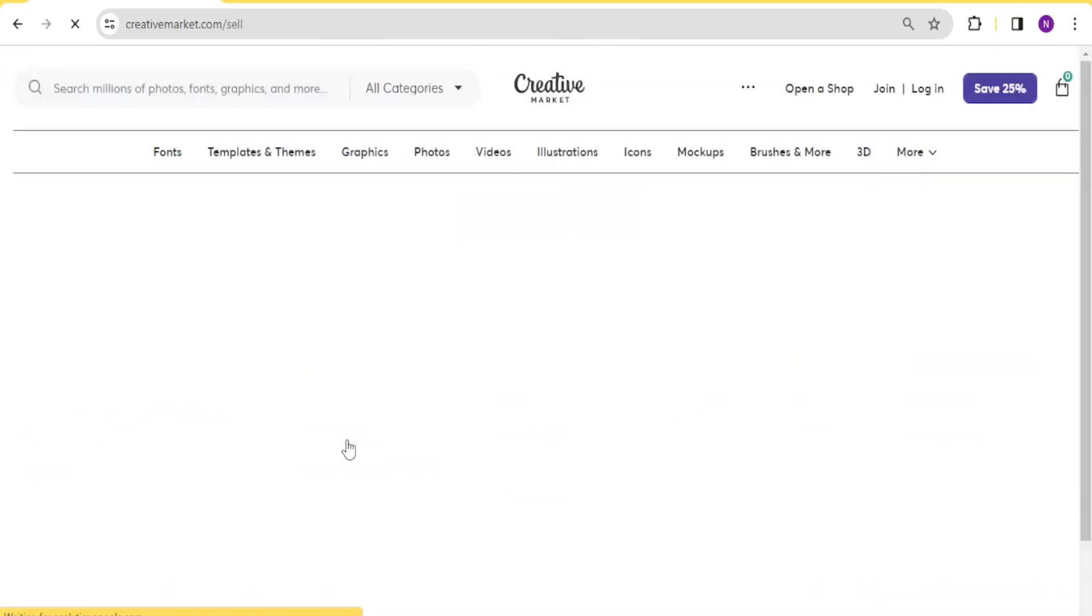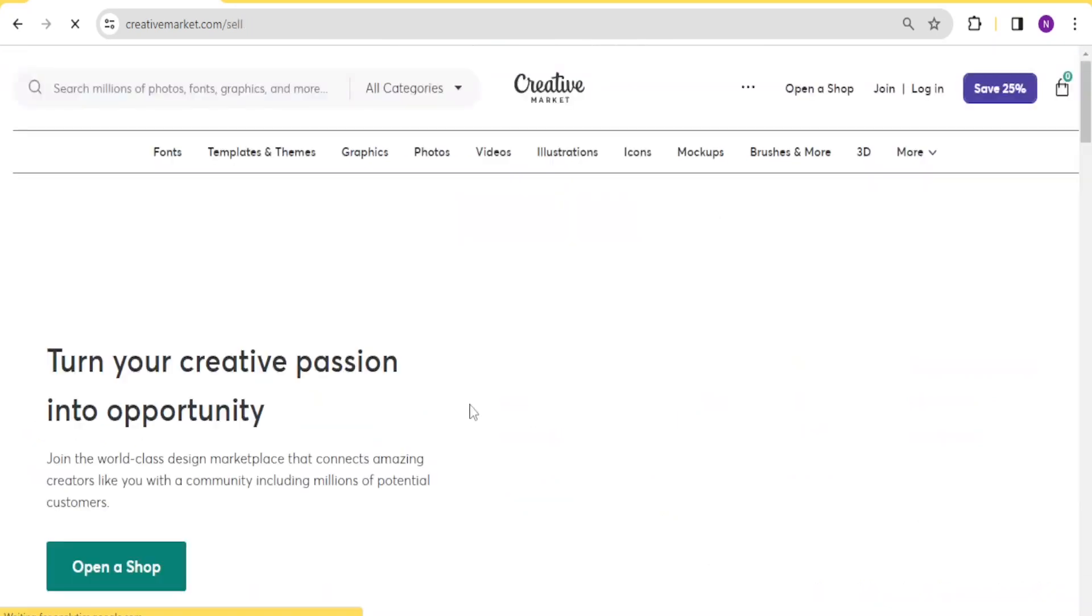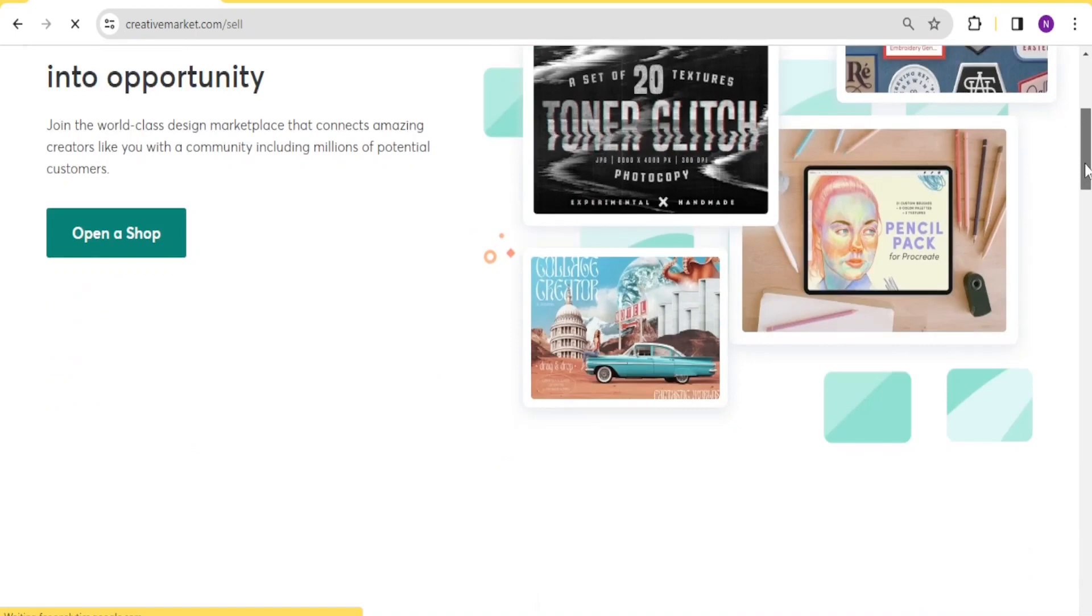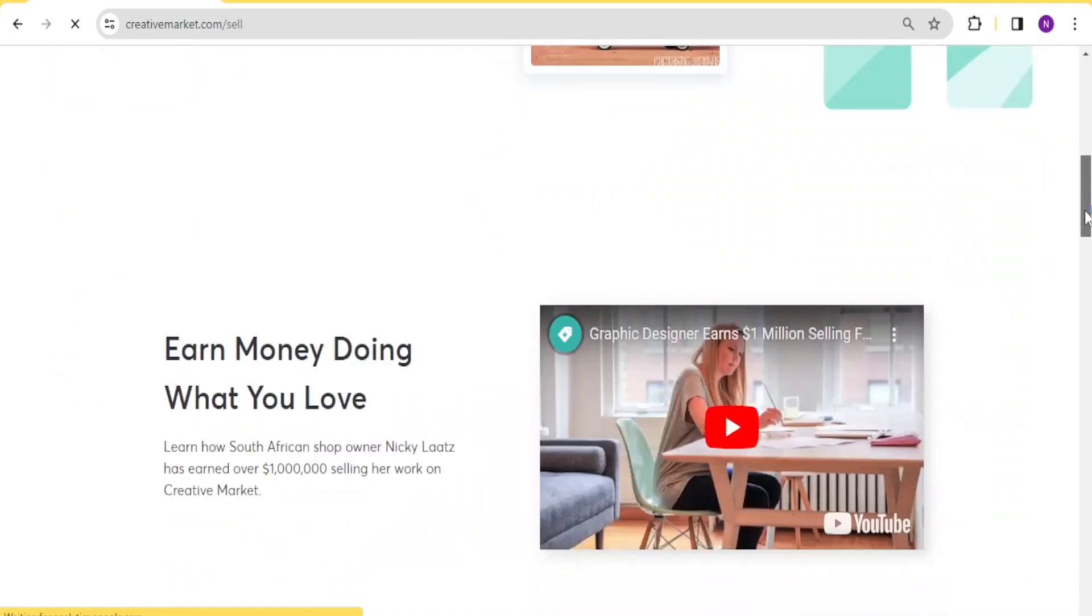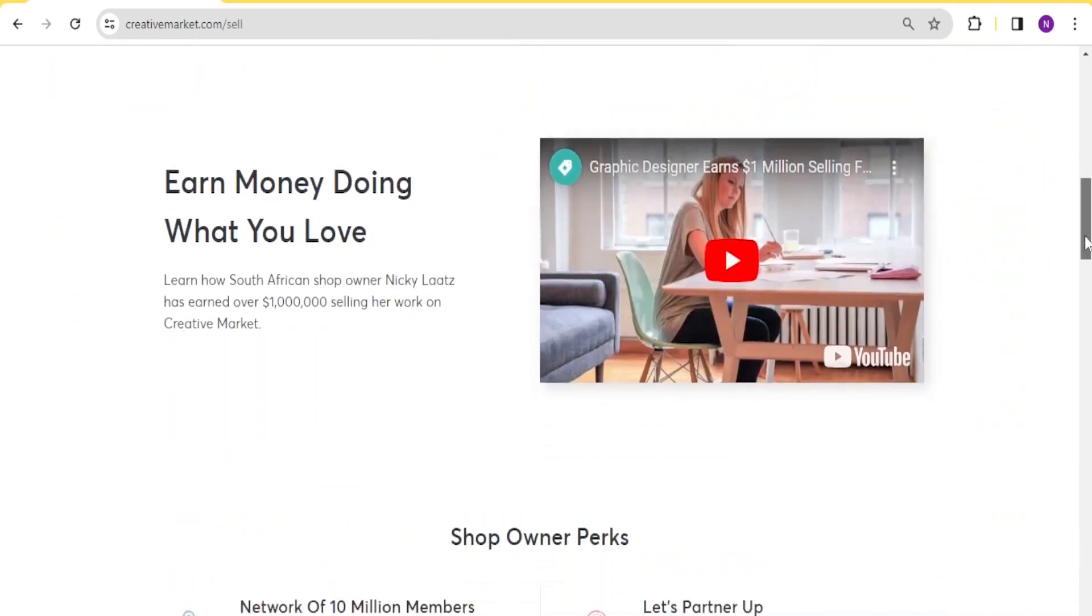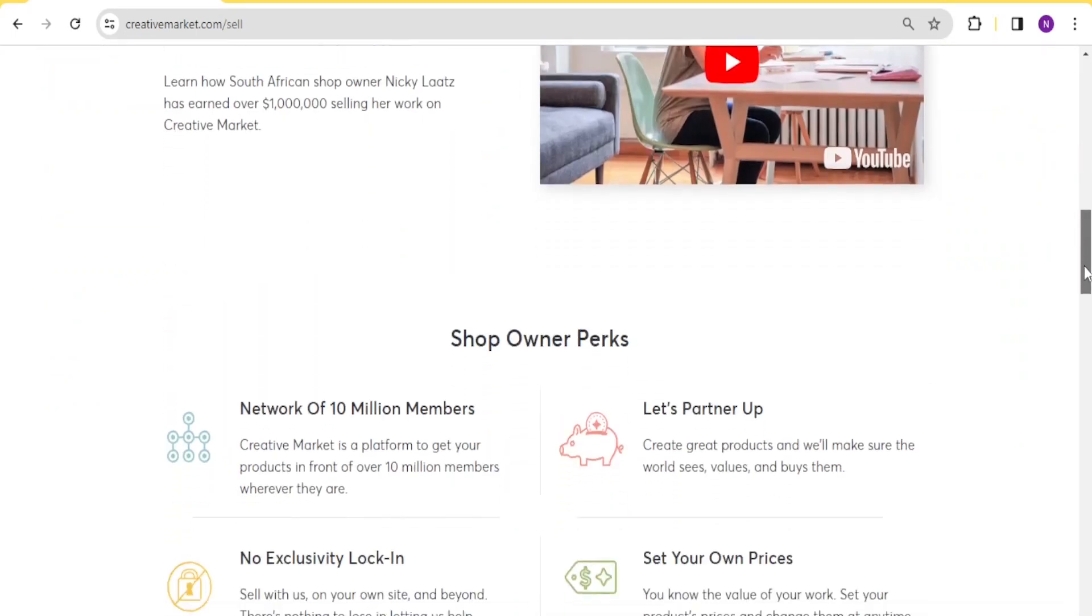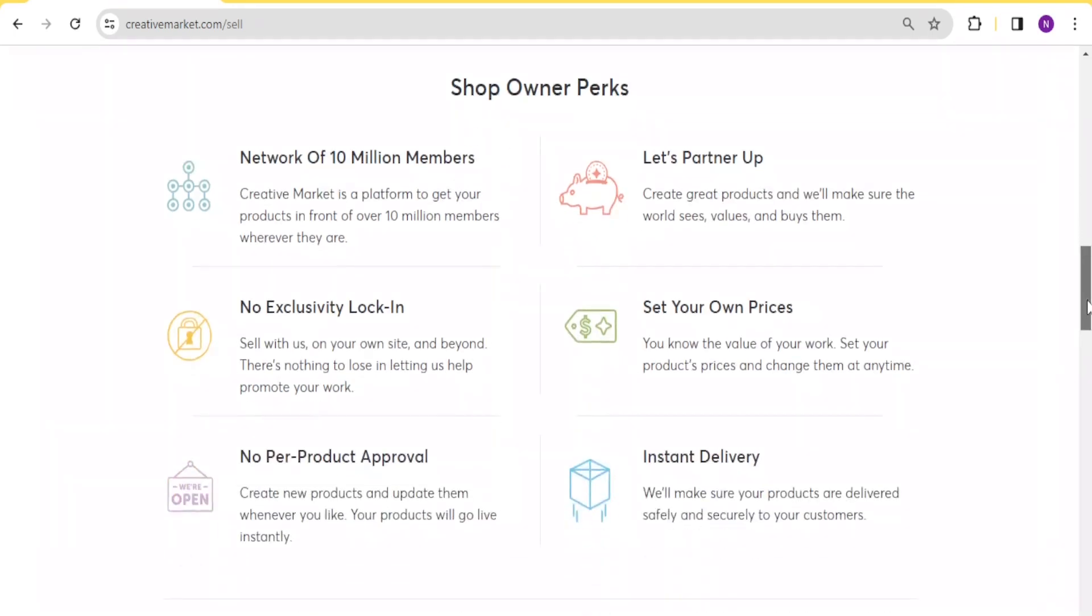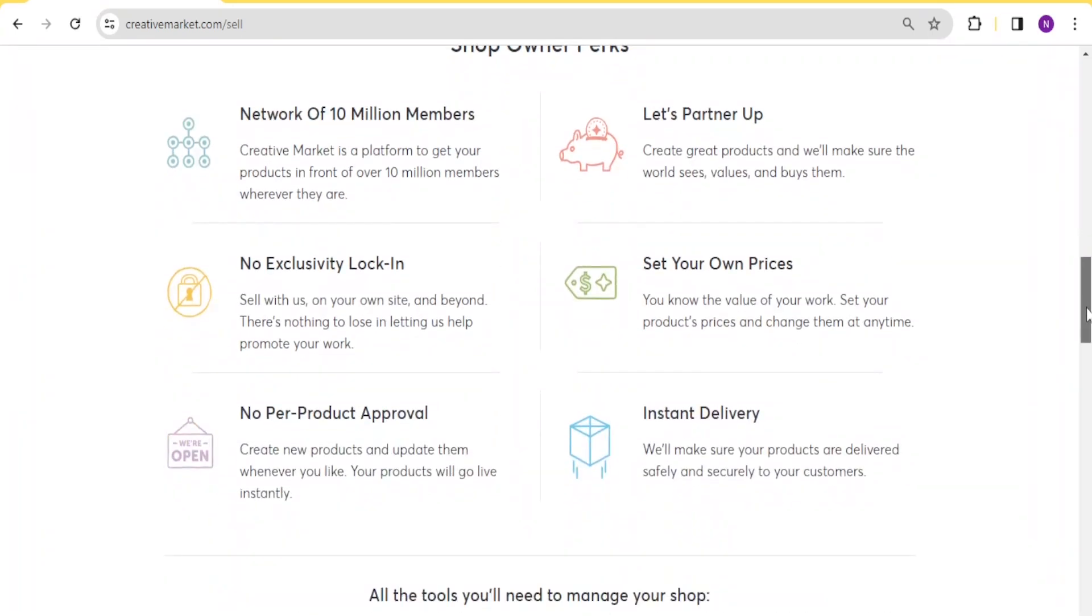If now you have a shop, what are the benefits of having a Creative Market shop? You earn money basically first doing what you love doing, and then you get a network of 10 million members. And then you're also able to partner up and then you're also able to set up your own prices. All these are shop owner perks that come with Creative Market shop.